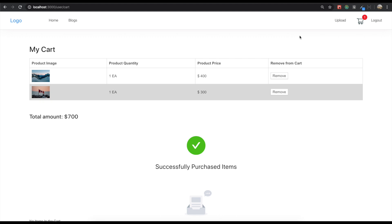Hello my friend. In our last section, we made this template and this calculate feature. So it's time to make this remove feature.